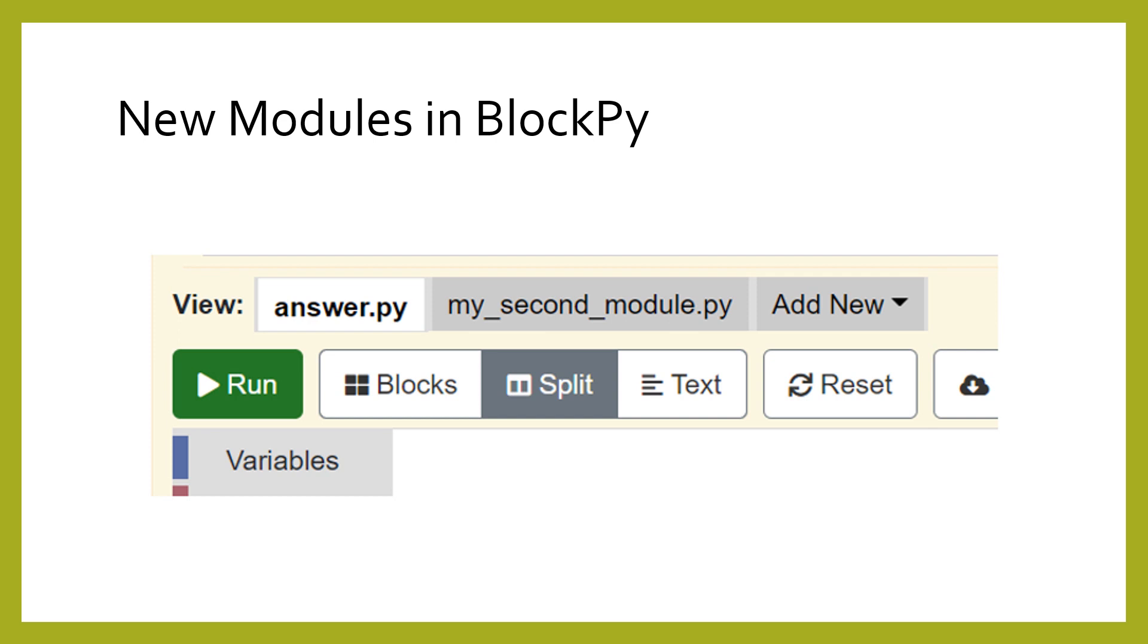In some cases, we will have already created the file for you, but in others, we may ask you to create the new file. The second Python file will be available to be imported, just like if it was in your local file system. In this case, the external module will be called mysecondmodule.py.